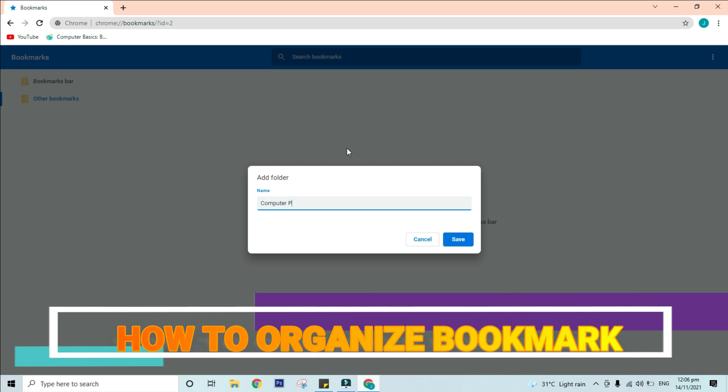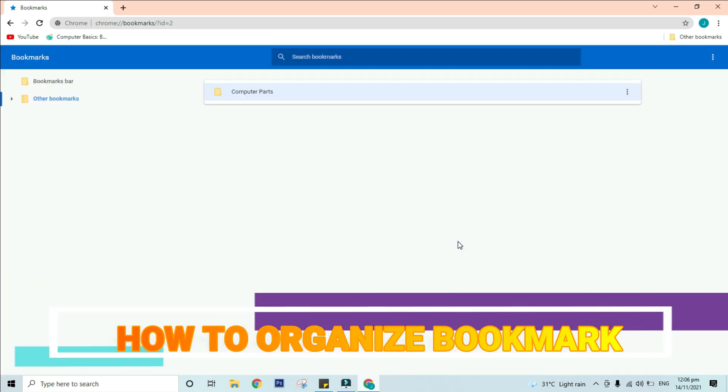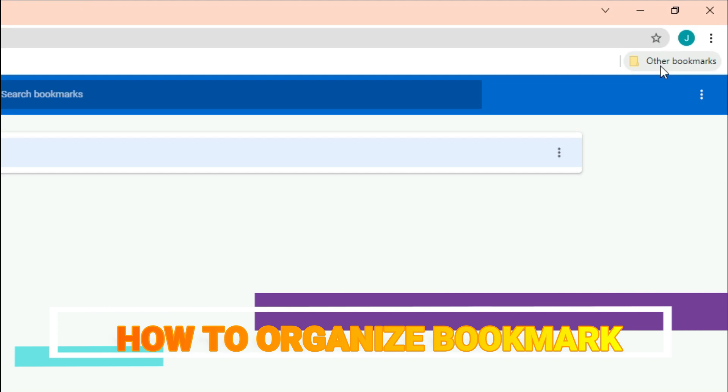Type a name for the folder and press enter. In our example, we will type computer parts. The new folder will be created. The other bookmarks folder will also appear on the bookmarks bar for easy access to all of your bookmarks.